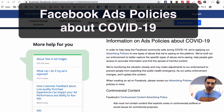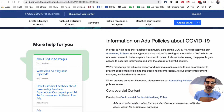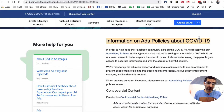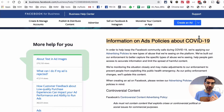Hey, what's up guys? Ali here from MySocialU.com and welcome back to my channel. In this video today, I want to talk about Facebook ads policies about these crises and what's going on in the world right now. If your Facebook ads are getting rejected or disapproved, then you want to pay attention to this video.